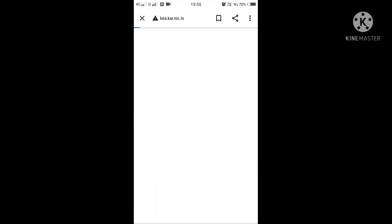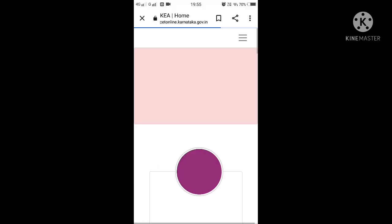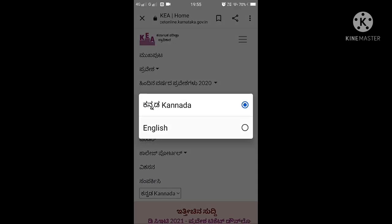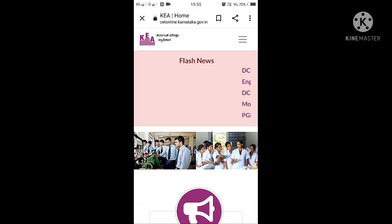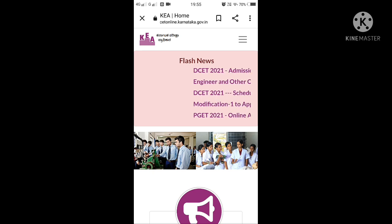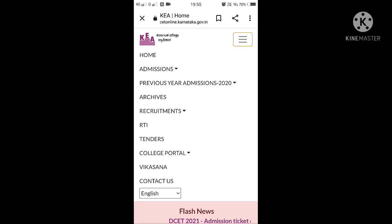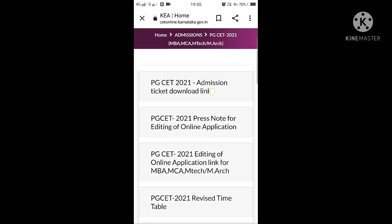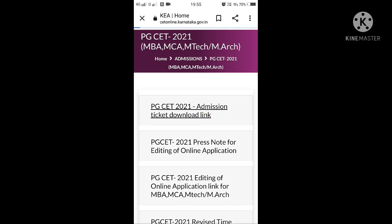You can change the language to whichever you want. I am changing the language to English. Then there is a hamburger symbol — click on that, then click on the second link, followed by the third link. You will see the admission ticket download link — click on that.